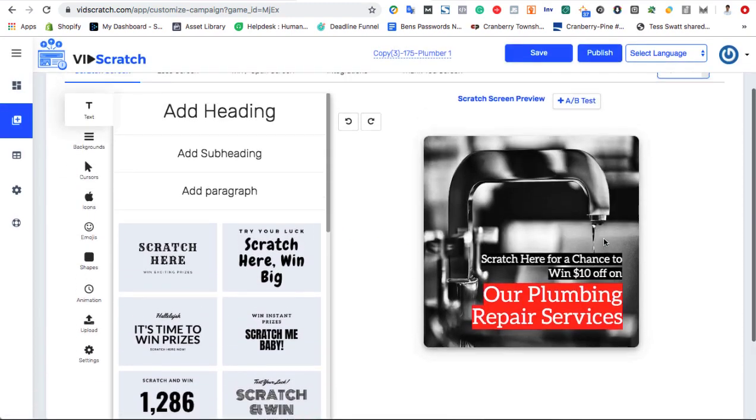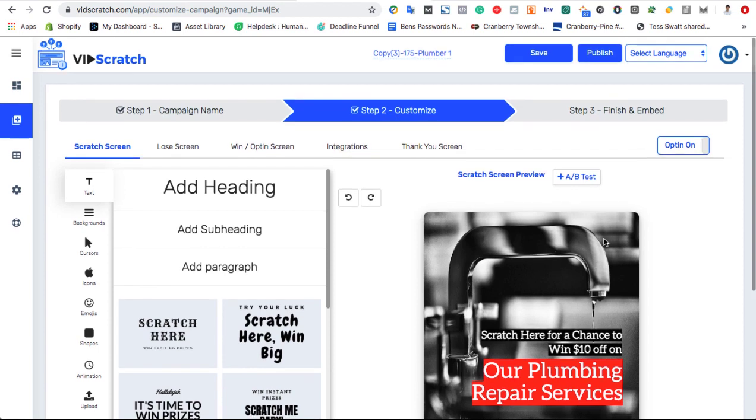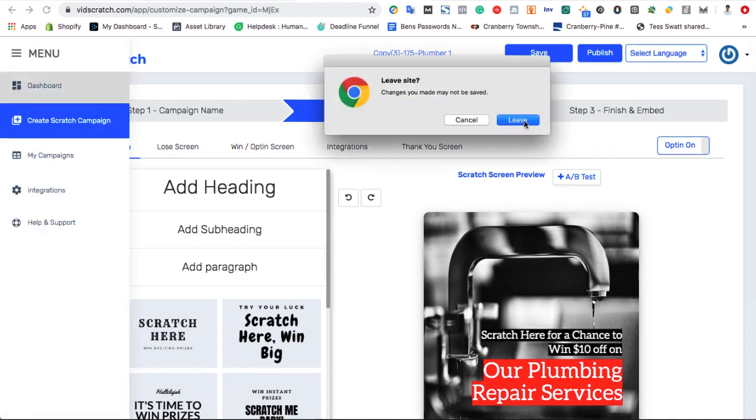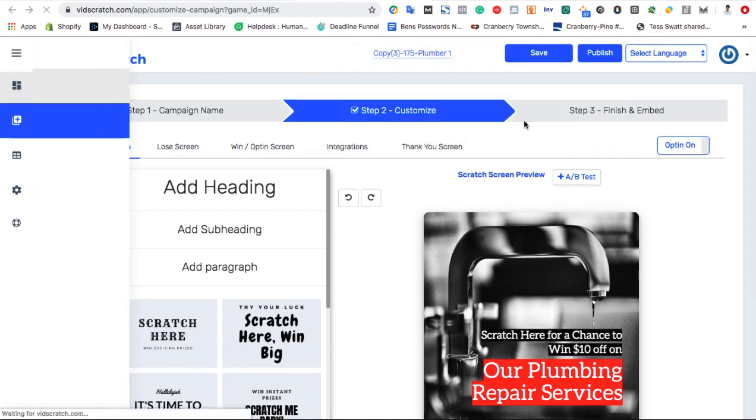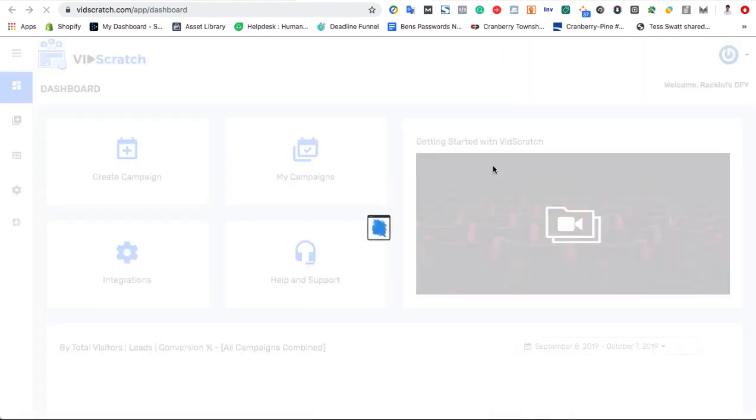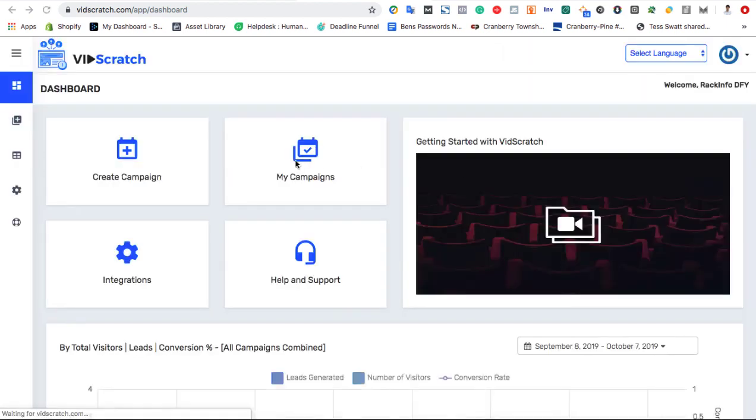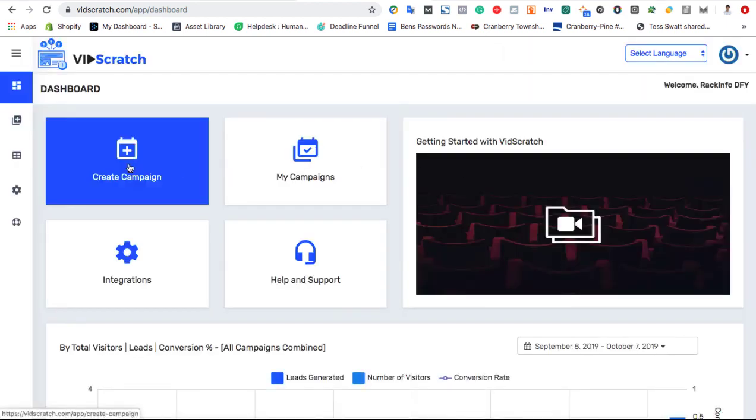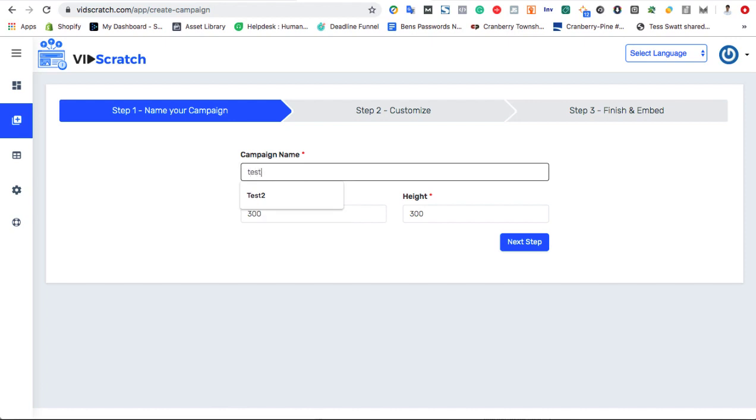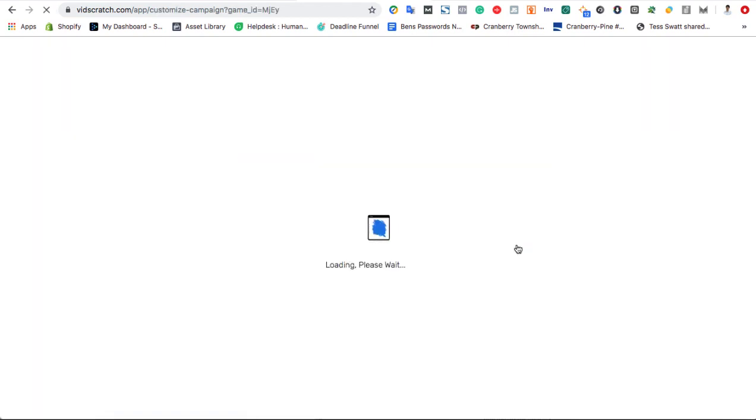VidScratch comes with several already done-for-you campaigns in local niches or general campaigns. For this example, however, let's create a campaign from scratch and build our own custom game using the Blank Canvas method. Just hit create campaign, give it a name, and then we can begin designing our initial scratch card.